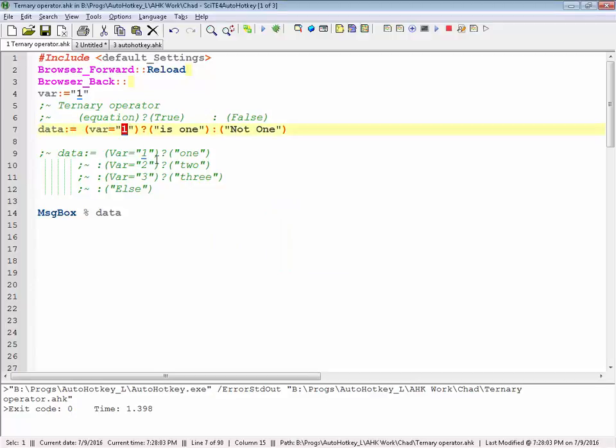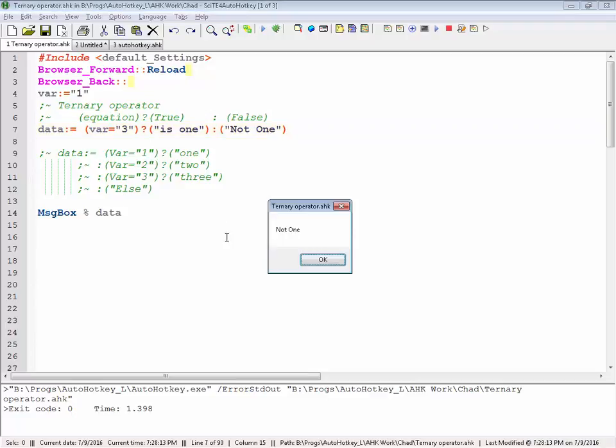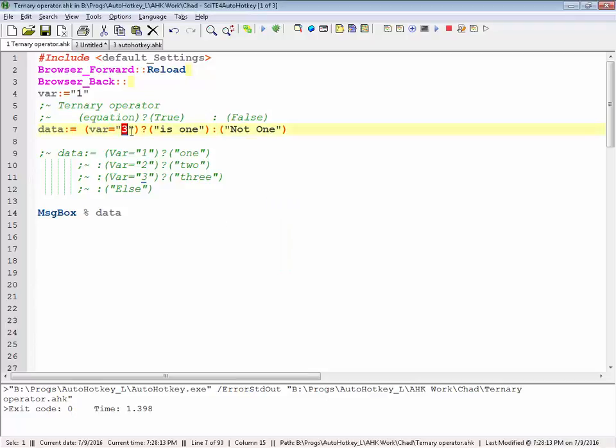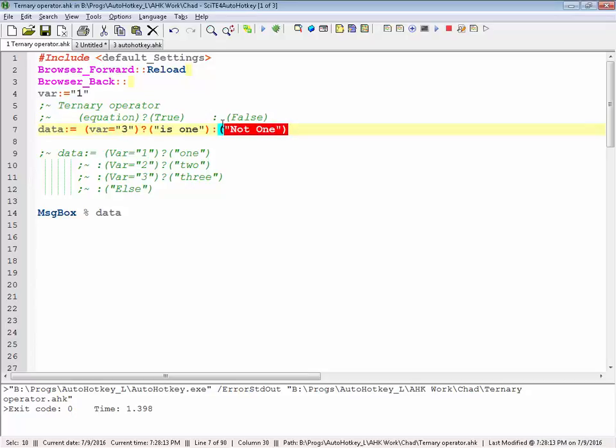What if I say, what if var equals three? Save it, reload, launch, and it says it's not one. This is not equal to one, it's equal to three, so we'll take this one. Very simple, very straightforward.